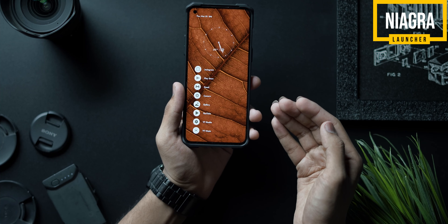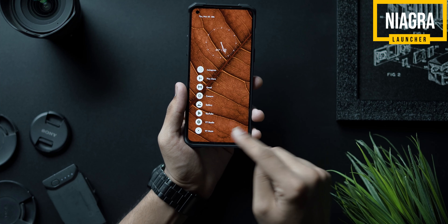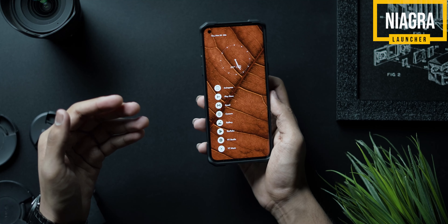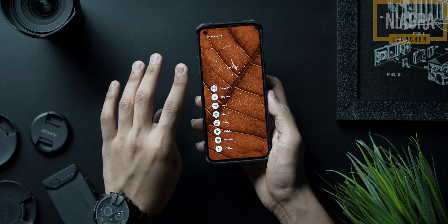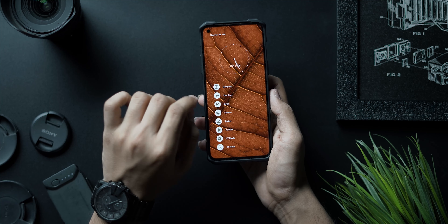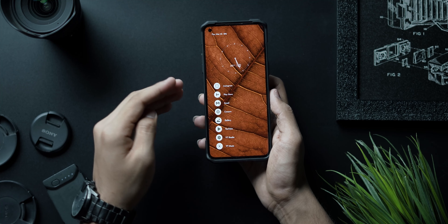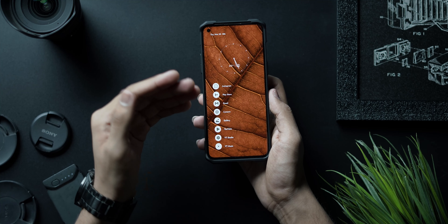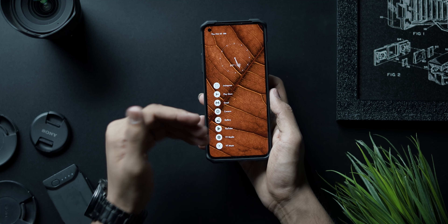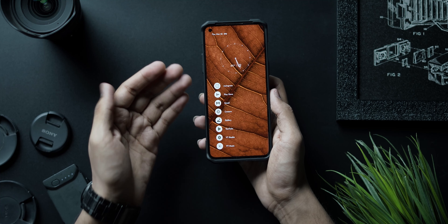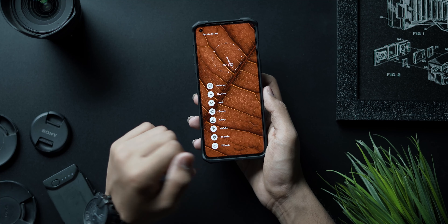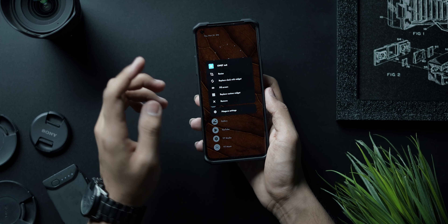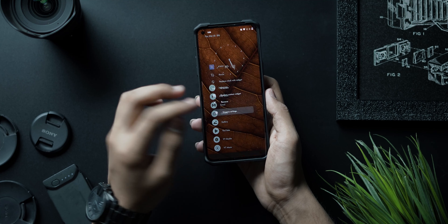Once you've downloaded the wallpaper and set it up as your main wallpaper, the first thing to do is download Niagara Launcher. Once you download it, it's not going to look exactly like this — there are a couple of changes I've made. The first thing we'll talk about is the icons, because this is not your stock Android icon pack. To change the icon pack in Niagara Launcher, click and hold on an empty space then go to Niagara Settings.